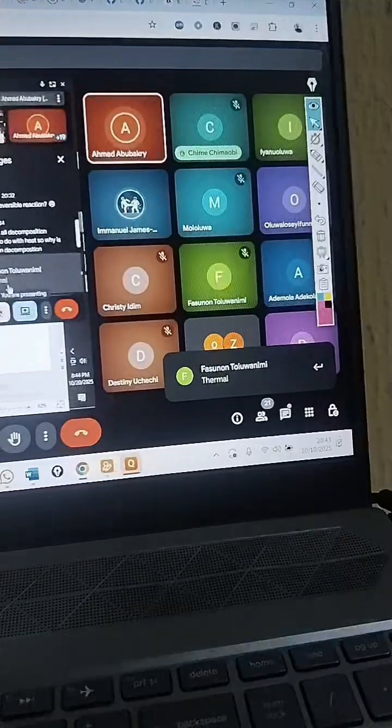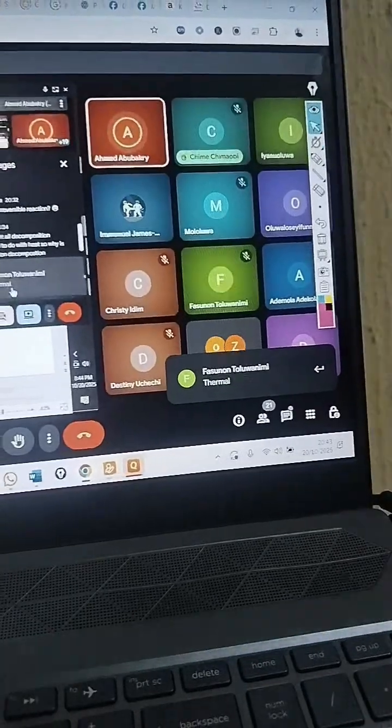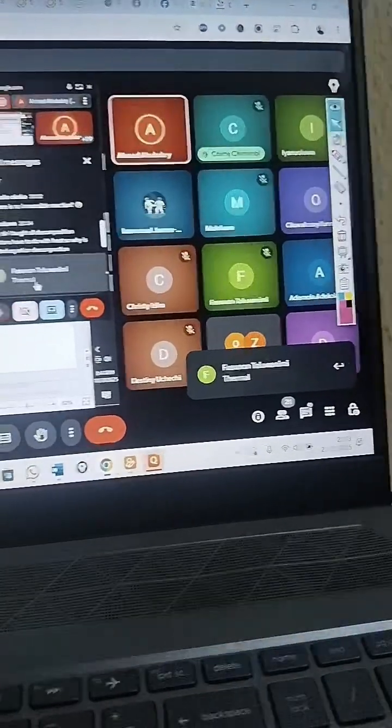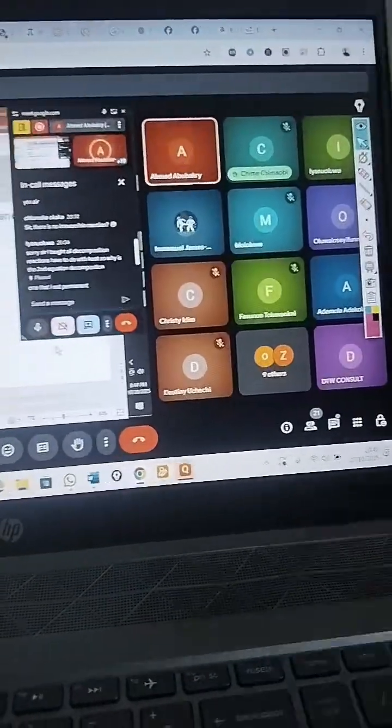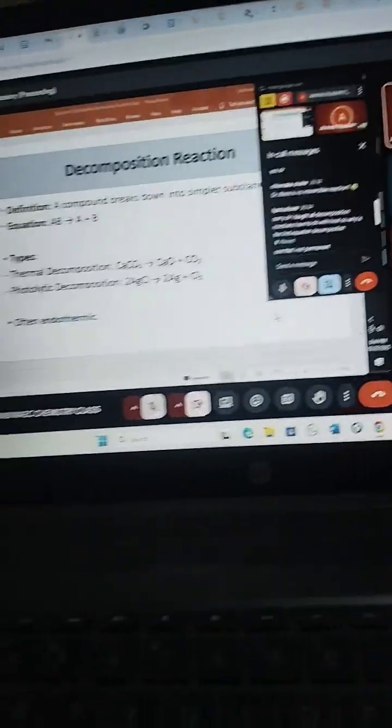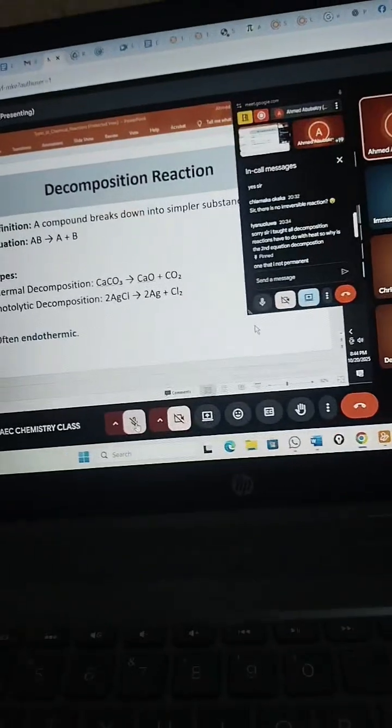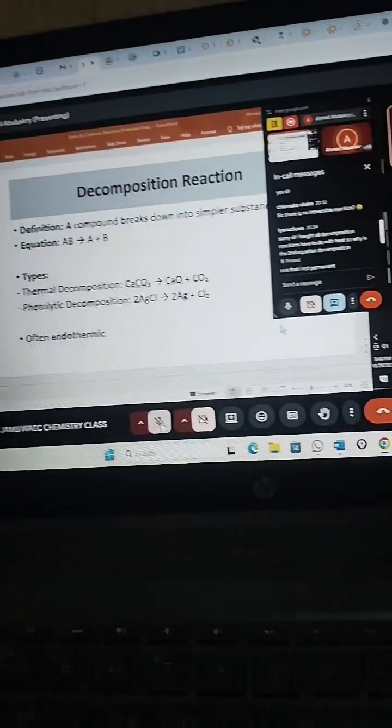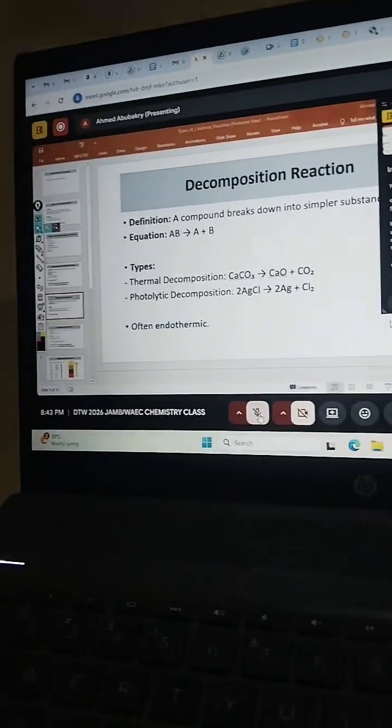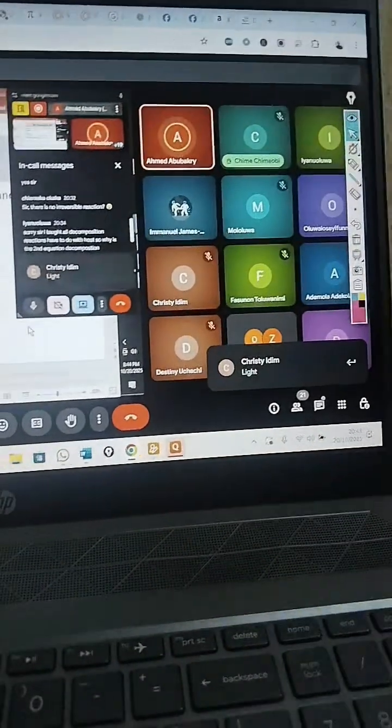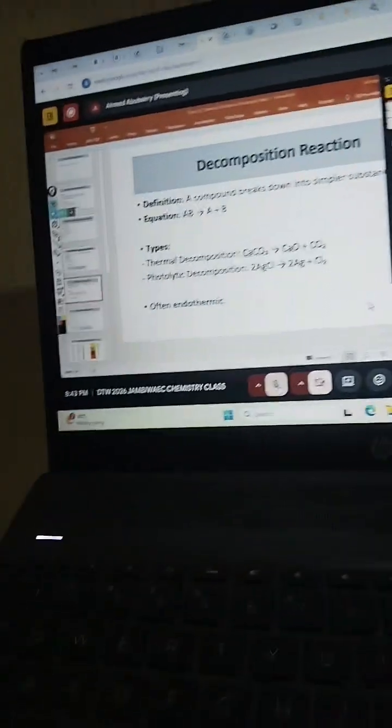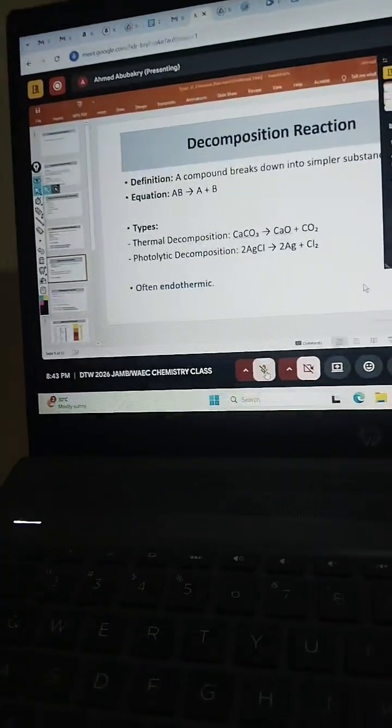No, because when it says thermite it has to be heat, right? So when you drop the battery inside water it's not light. When you drop the battery inside, please, you are not connecting the battery. What you are doing is just dropping the battery inside the water.